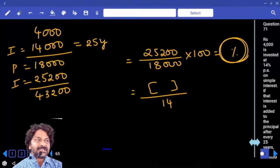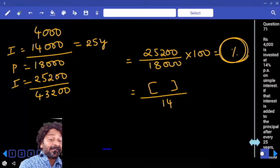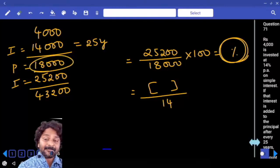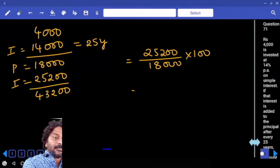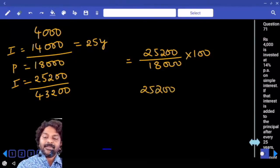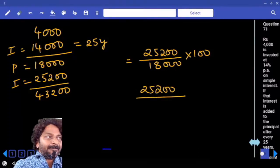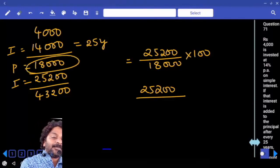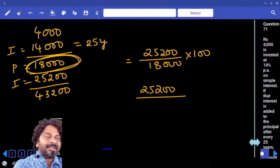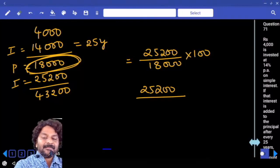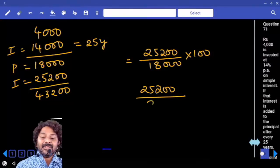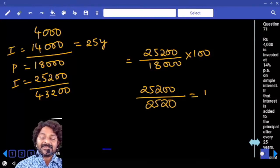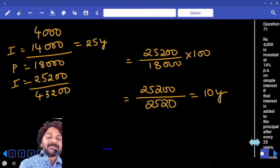You need to calculate 14% of 18000. What is 10%? 1800. What is 1%? 180. Double that: 360. Double again: 720. So 14% is 1800 + 720 = 2520. That is the one-year interest. So 25200 ÷ 2520 = 10 years.